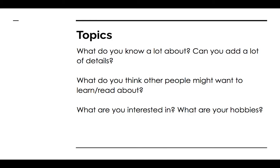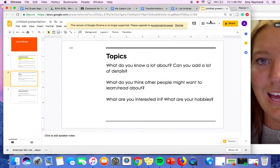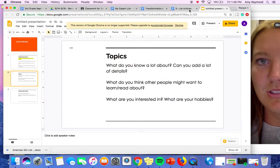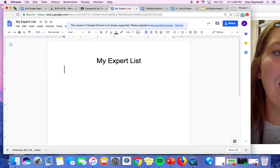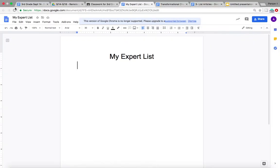So today we're going to start thinking about topics we are experts at, and we are going to create an expert list with the things you know a lot about. These will be possible list article topics for you. I'm going to give an example and create an expert list to model that for you. I pulled up the assignment that says 'my expert list,' and you will do the same for your independent work.